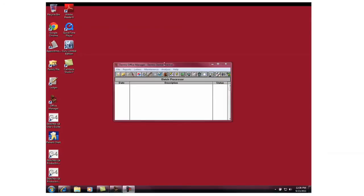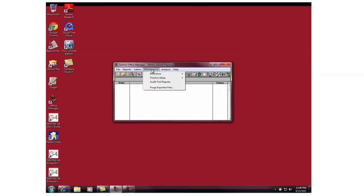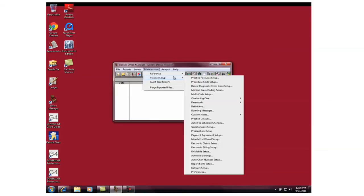First, we're going to access the Office Manager, as you can see here. Then we're going to click on Maintenance, followed by Practice Setup, then Preferences.